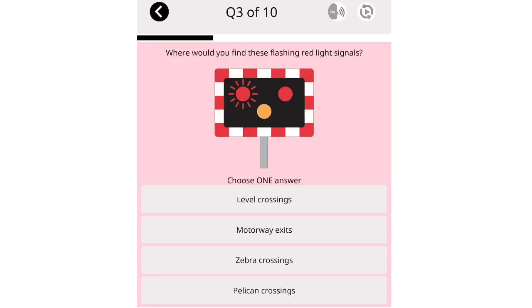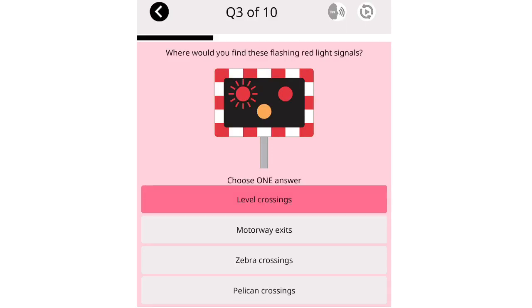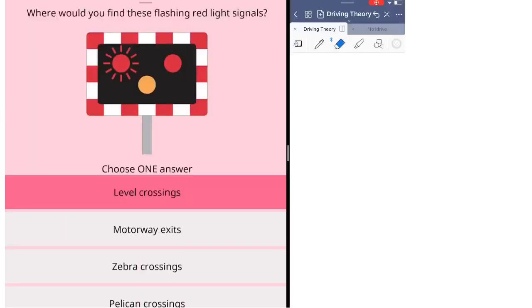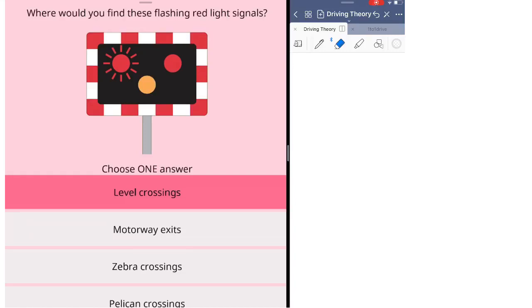Where would you find these flashing red light signals? Level crossings. Motorway exits. Zebra crossings. Pelican crossings. Question three is about traffic signs. You need to know them all. It's not because of your theory test. It's also needed for your practical test and in the future after you pass your test as well. For this sign here, it means level crossing. It means you're approaching the level crossing.